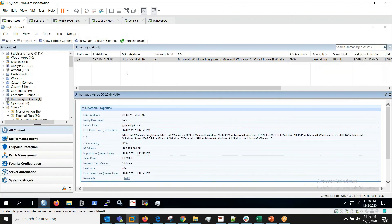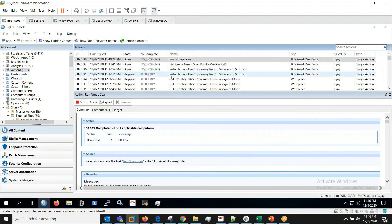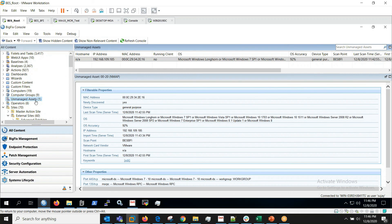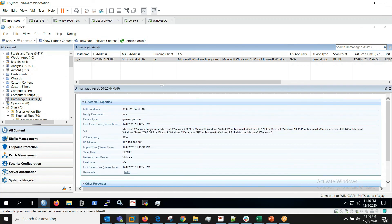So in this video we saw how to designate a scan point, how to install Asset Discovery Import Service, how to run the nmap scan and where to find unmanaged assets which are discovered by BigFix Asset Discovery.